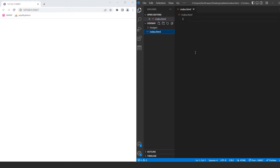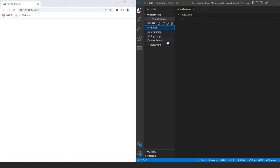Just for reference, I created an images folder and I have three images inside of it: a sample avatar, the DevDrawer logo, as well as a small version of the logo in SVG format. These are going to be used inside of my project, but you would use your own images. I'll keep a copy of these inside of the GitHub repo.